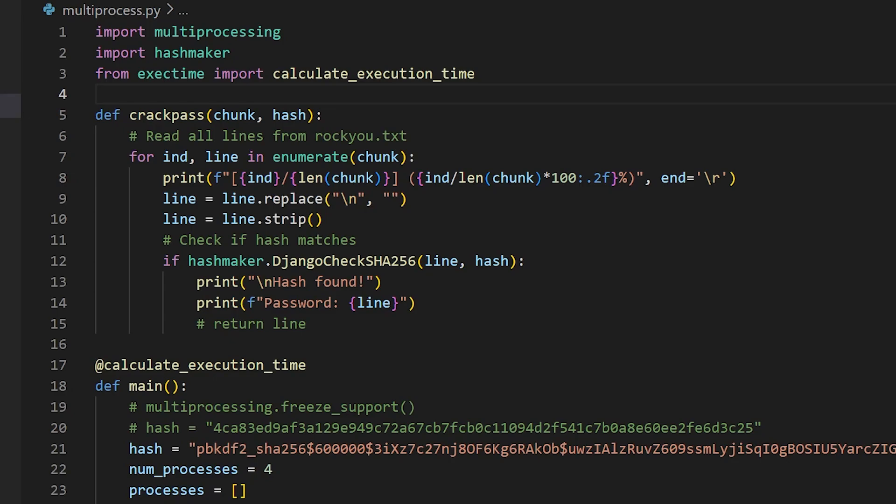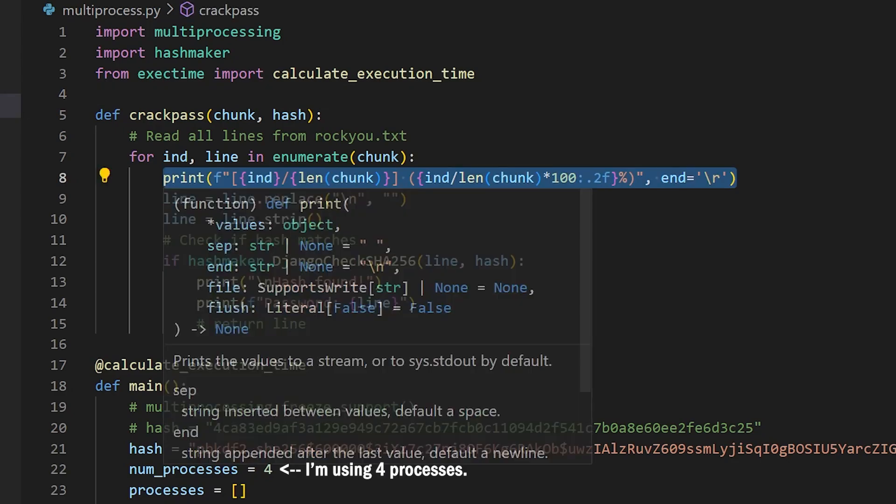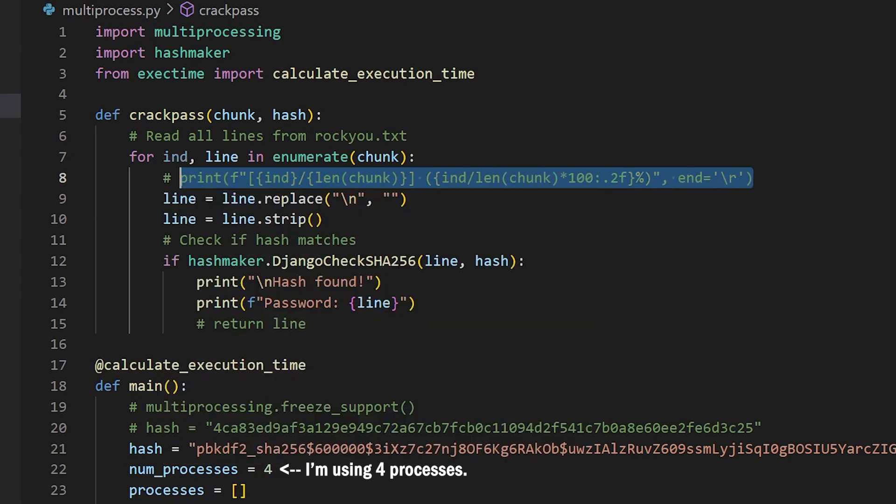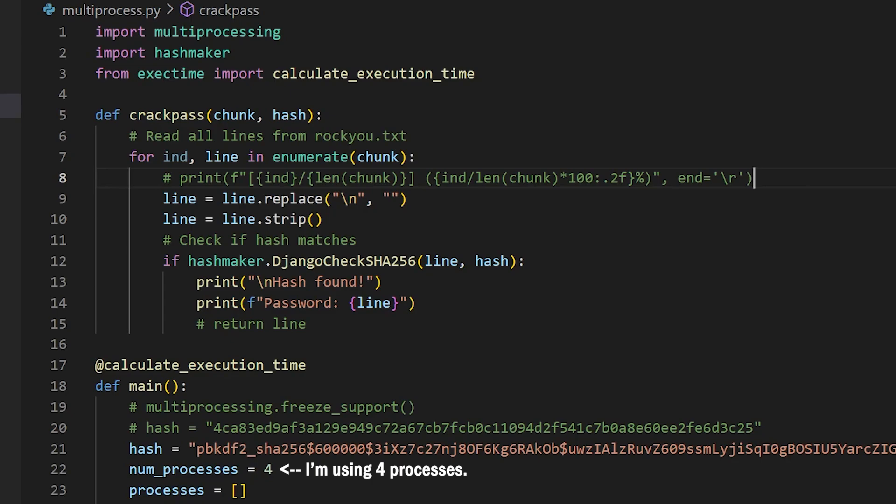Here is the program rewritten for multiprocessing using the multiprocessing library. Oh and I'm also going to remove the print statement because I don't want to deal with that and let's see how it performs.